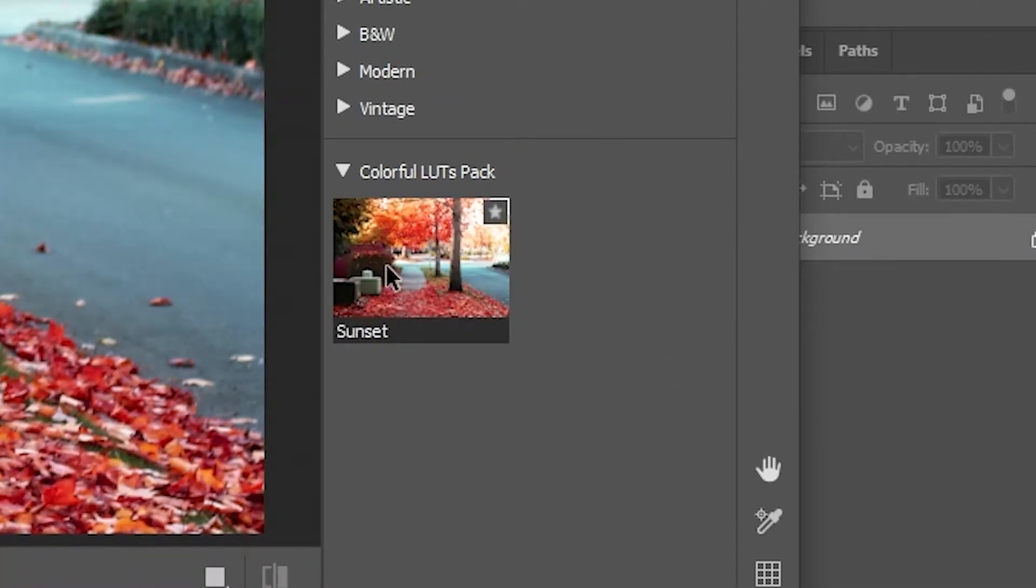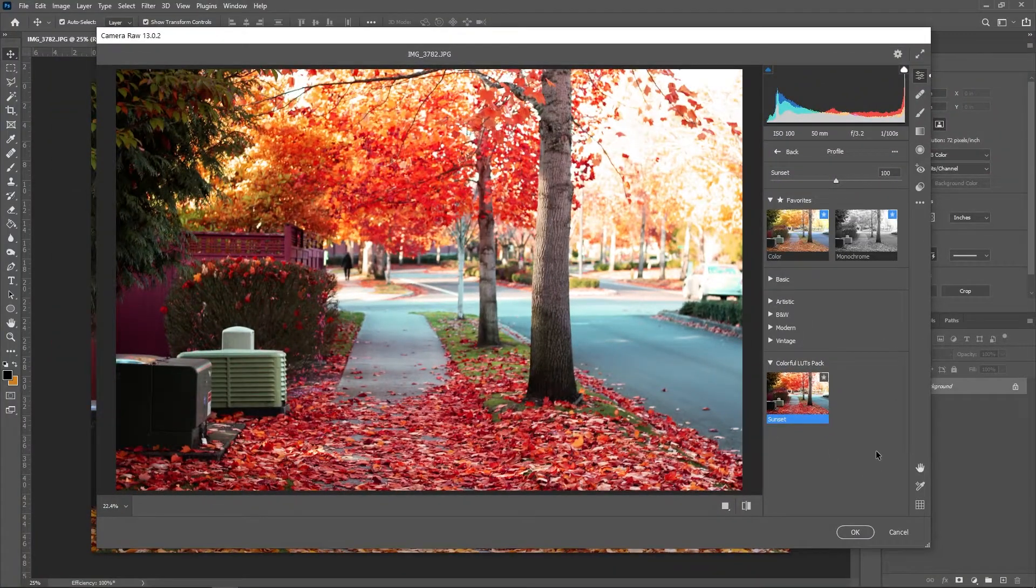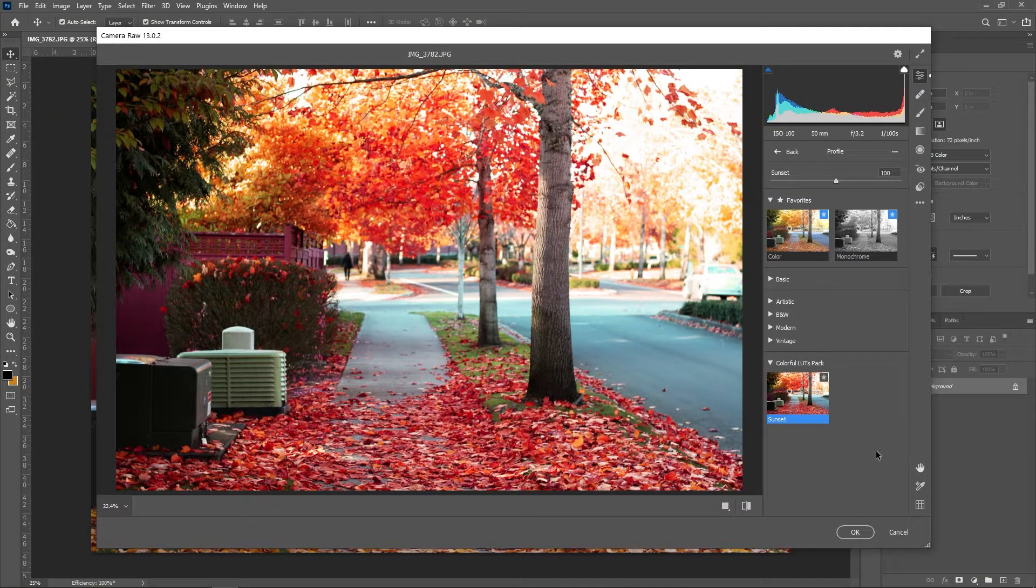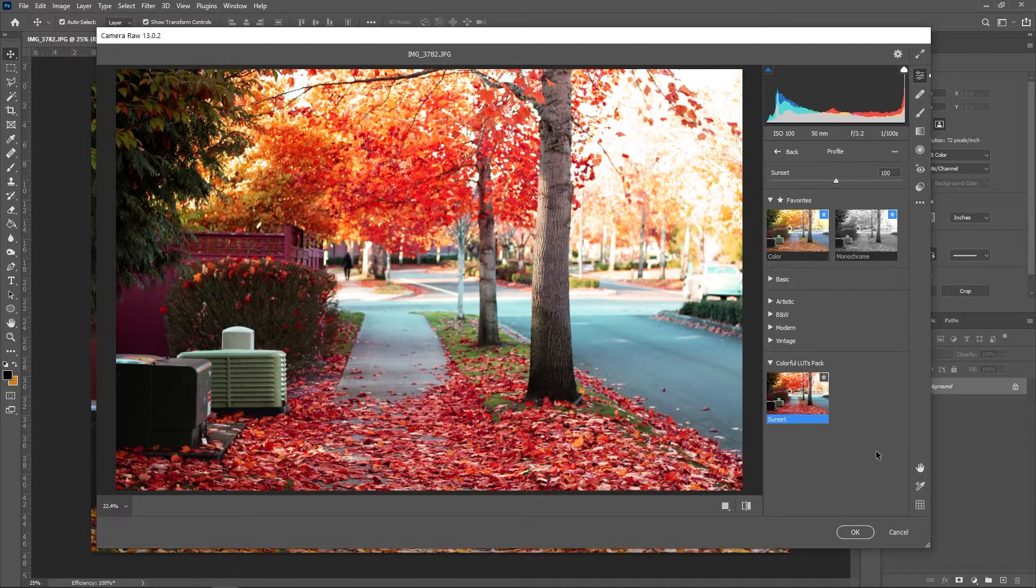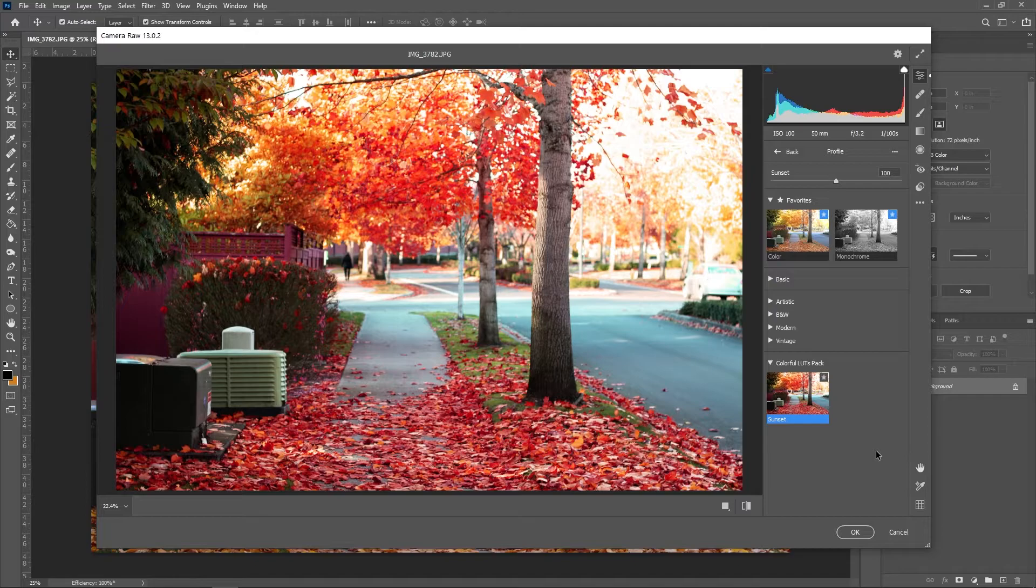The big downside to using this method is that it takes a lot longer than just dragging all of your LUTs into a folder. You'll need to repeat the process for every single cube file you have, but the interface while editing will look exactly the same once you're done.